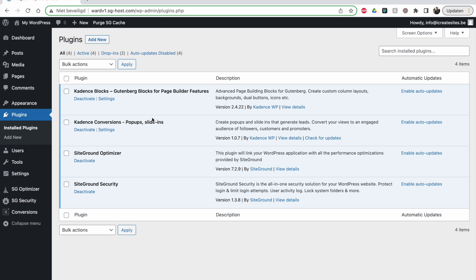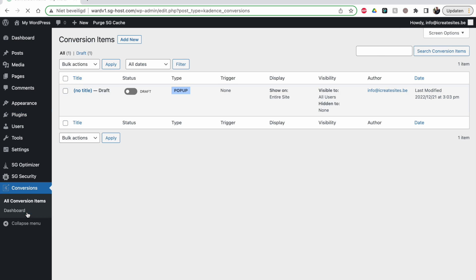You can do a lot of stuff with this plugin. It's in the Cadence Pro package, so you have to have the paid version of Cadence to use it. You also need to have the Cadence Blocks plugin enabled for Conversions to work. If you install Conversions without Blocks, it will give you an error or warning. Blocks has a free version, but for Conversions you need the paid version.